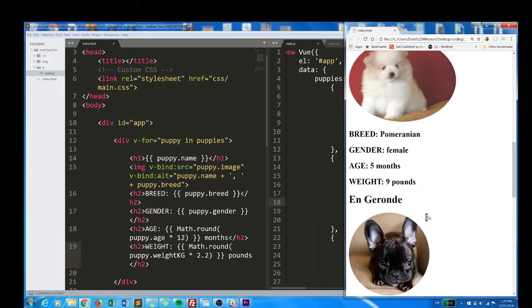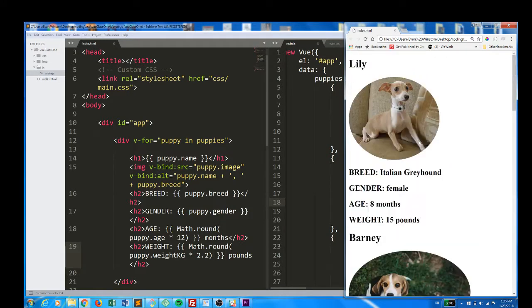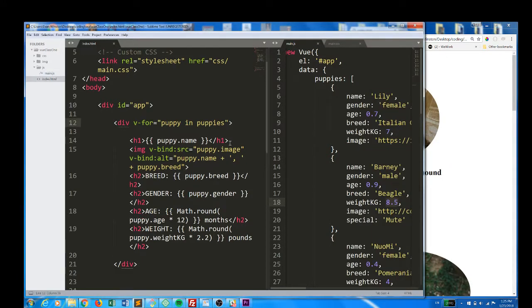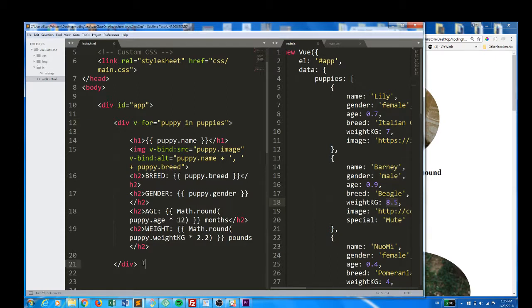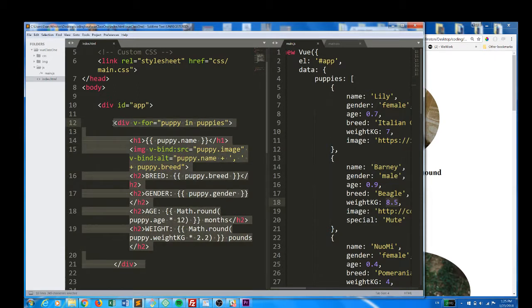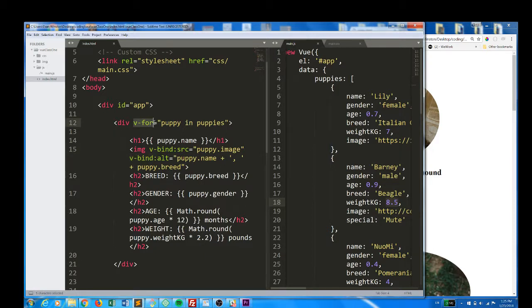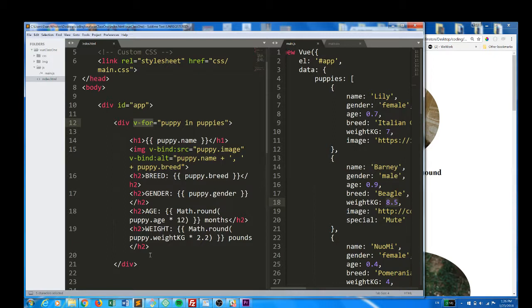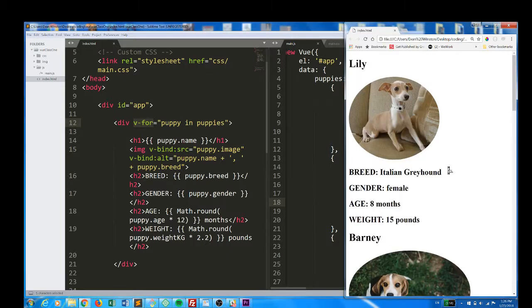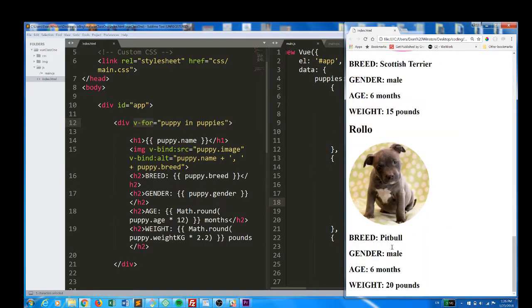But more to the point, we have used the V-for directive to create a lot of content with very little code. And all of that code, literally all of that code, has been HTML. We have coded JavaScript logic, JavaScript arithmetic, and used two-way data binding, view binding, and an implied for loop to create a lot of dynamically generated content without having to code out all of that content or create a very complex constructor function or anything like that. And if we added a puppy to this array, their content would also be dynamically, automatically generated and added onto this list.